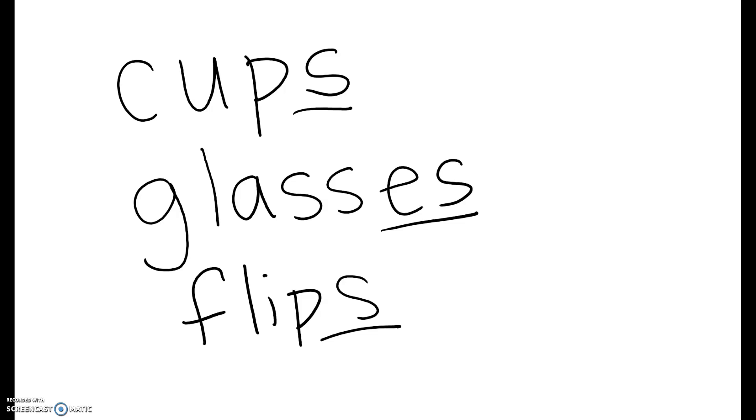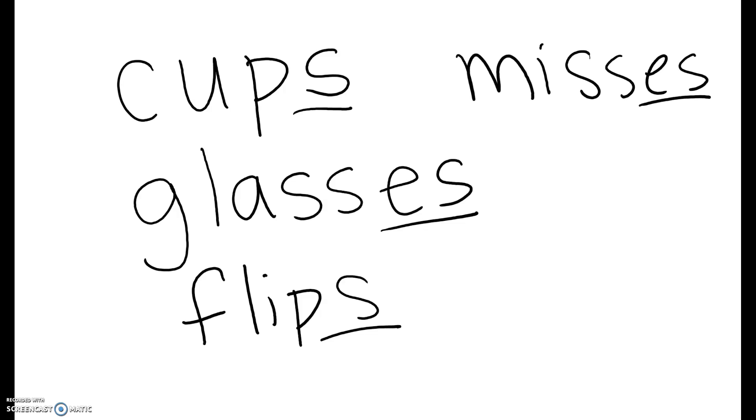And if it's, let me think of an ES word. Misses. She misses the shots. That's a Z sound at the end, so you're going to do ES.